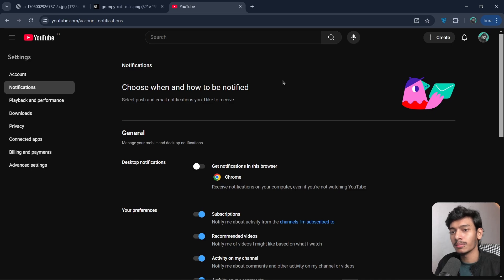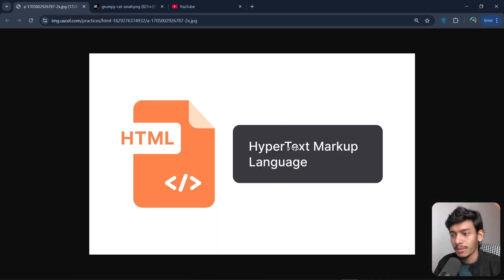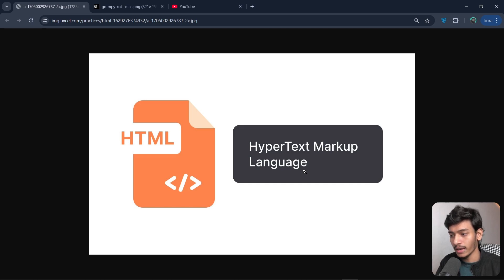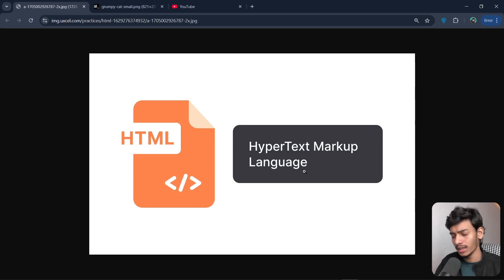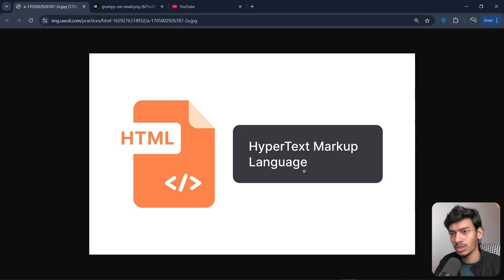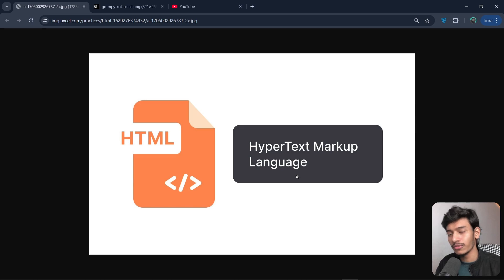How does the browser understand that we want to insert an image? There is a predefined structure — that structure itself is the markup. So HTML is a language where we follow a set of rules or syntax so the browser understands what we want to show — a document, image, or icon.